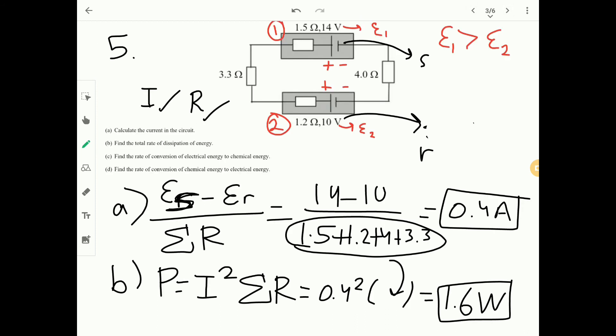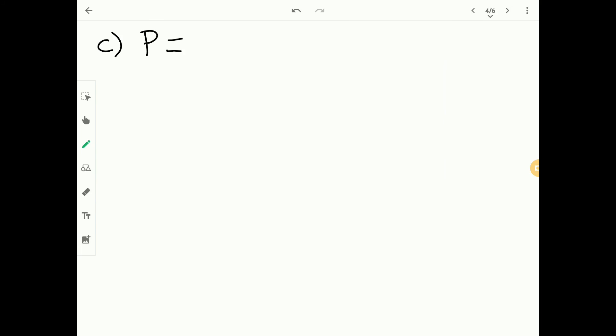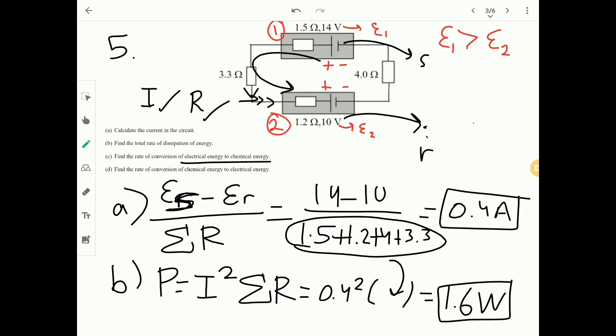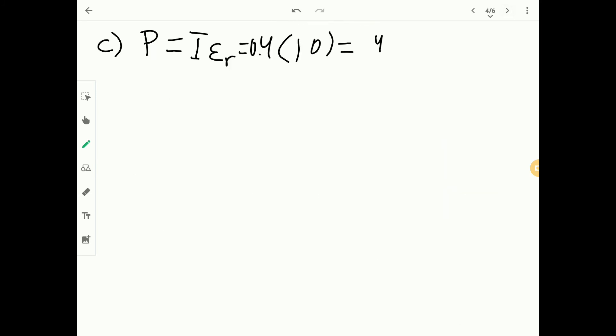Part C: rate of conversion of electrical energy to chemical energy. The receiver is converting electrical energy (electrons from the source) into stored chemical energy. Use P equals I times EMF-receiver: 0.4 times 10 equals 4.0 watts.